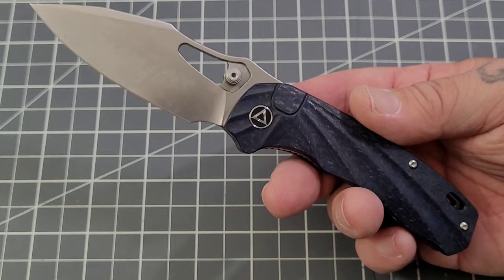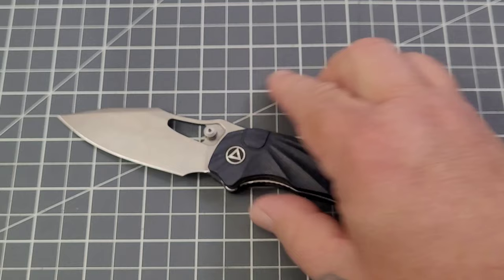But overall not a bad knife. Now this guy sells for right around 160 bucks, I believe it's 158-ish and change.